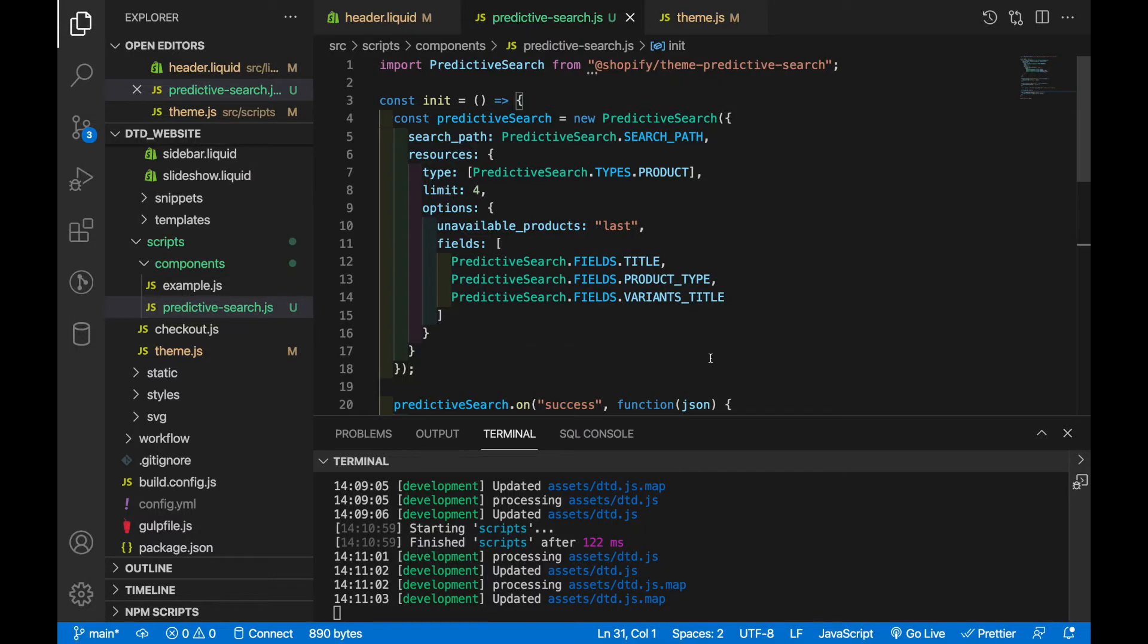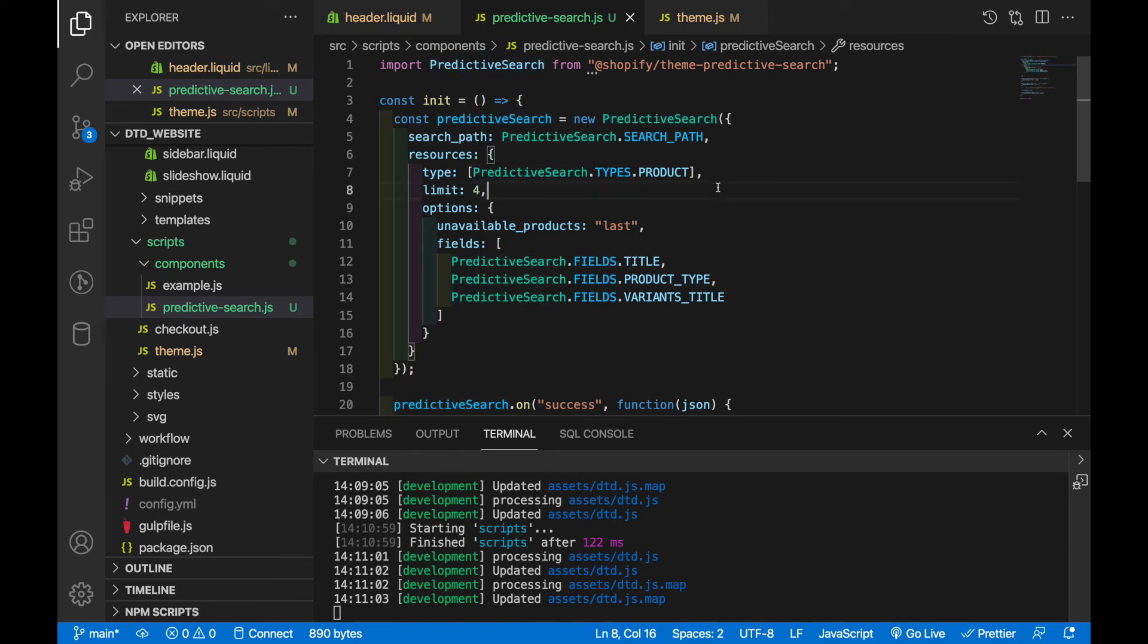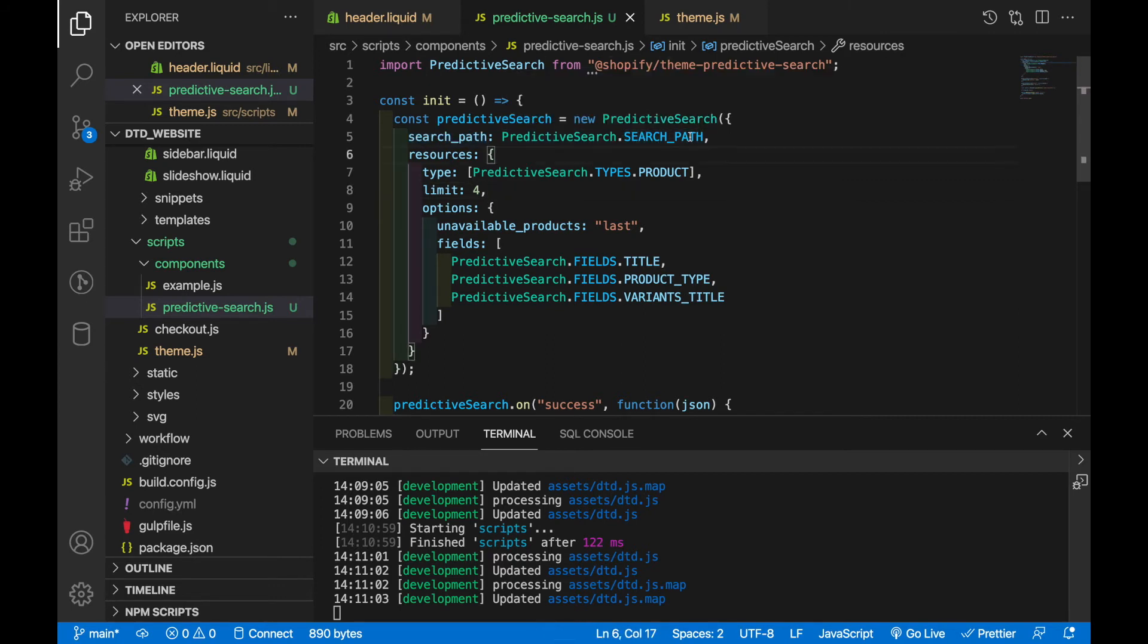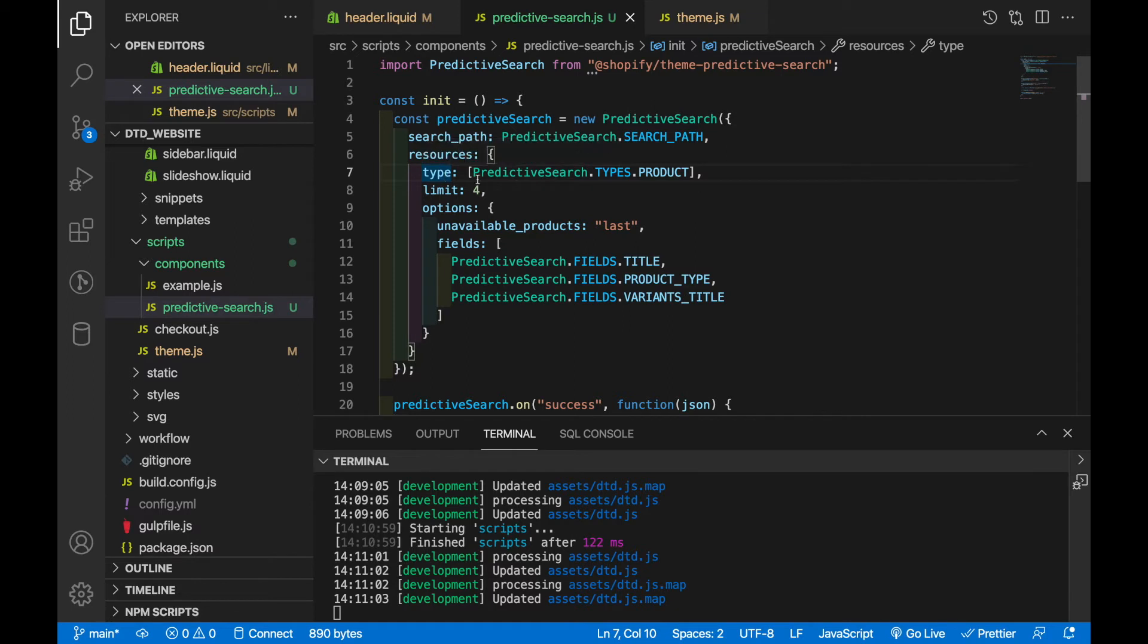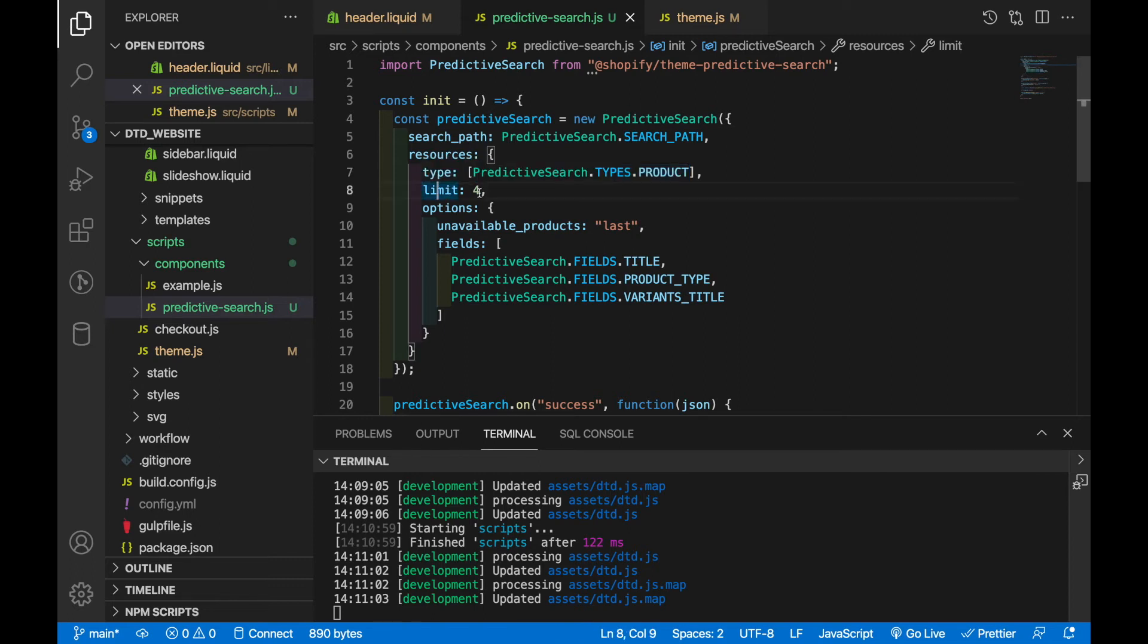Now before we go any further I actually want to go back a bit and explain this predictive search class right here. So what we have here is a class that takes an object and it takes a few properties. First we've got this search path which is already stored in predictive search and so it's being passed in right here. And then we've got resources so the type of resource we're passing in or the types would be an array of different resource types. As you can see here we're only passing in the product type. We've got a limit so limit is going to be how many of these items are going to be displayed so we're only doing four.